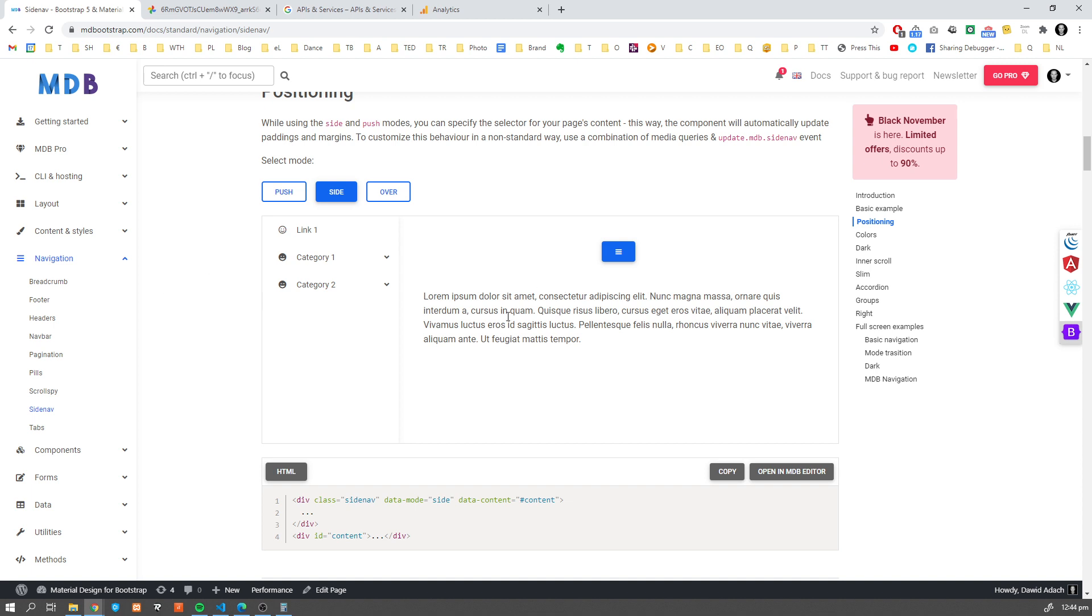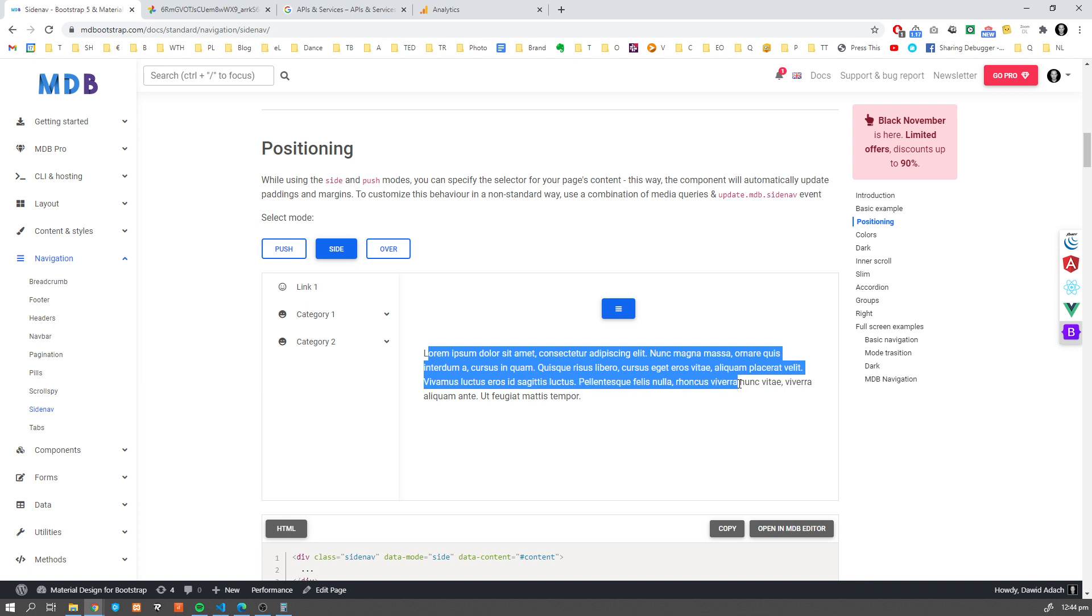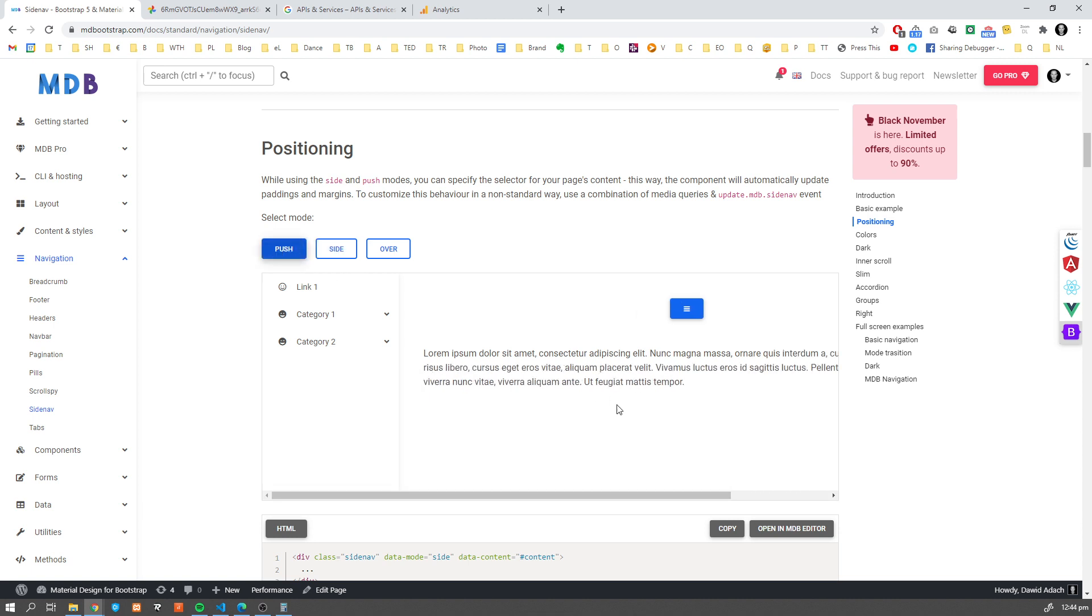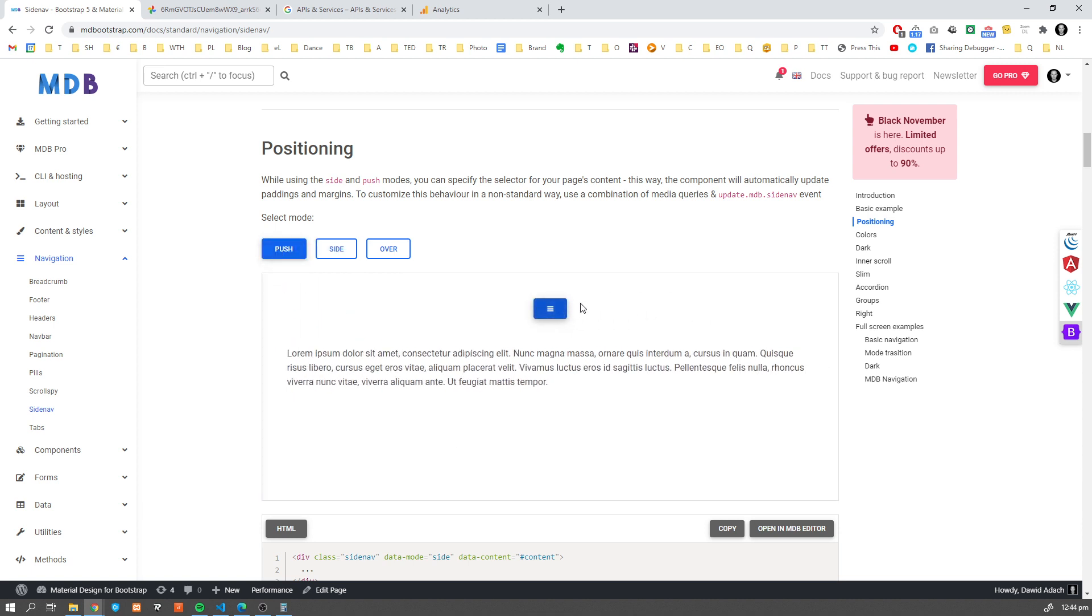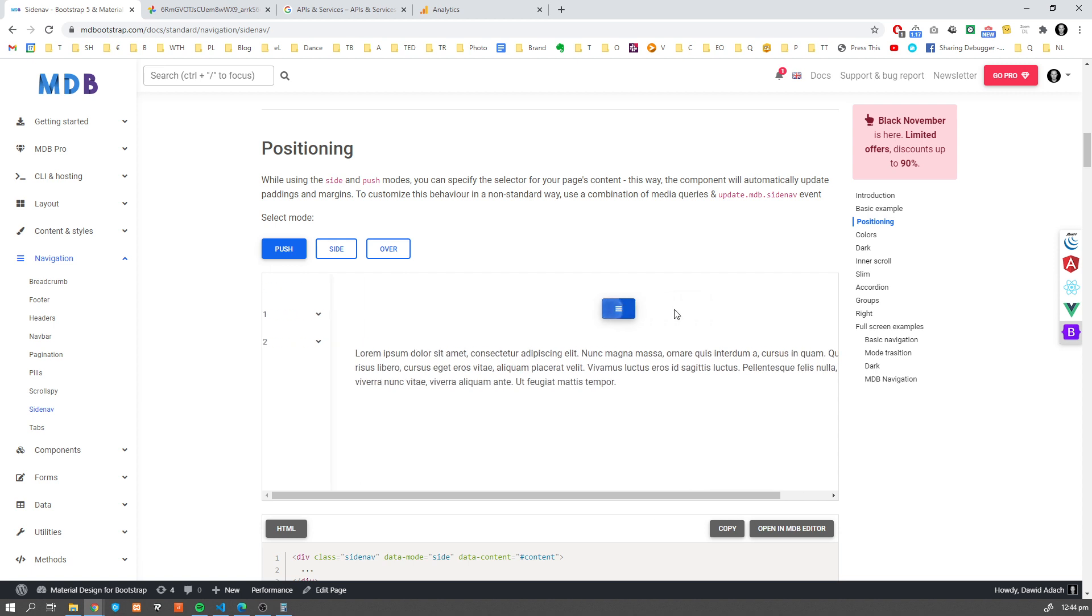We can have different positioning. What I mean by that, positioning means what's the position of the content in relation to our Sidenav. So here we can have push. Basically our Sidenav will push content to the right.